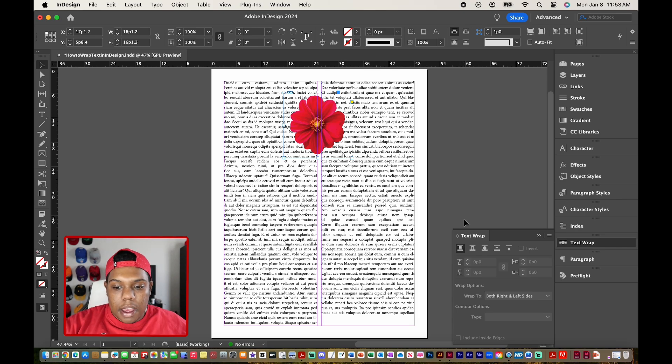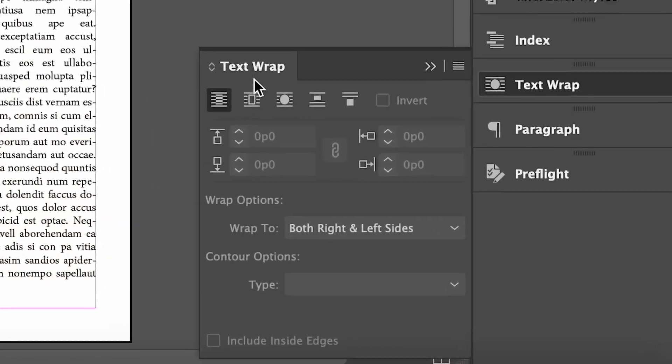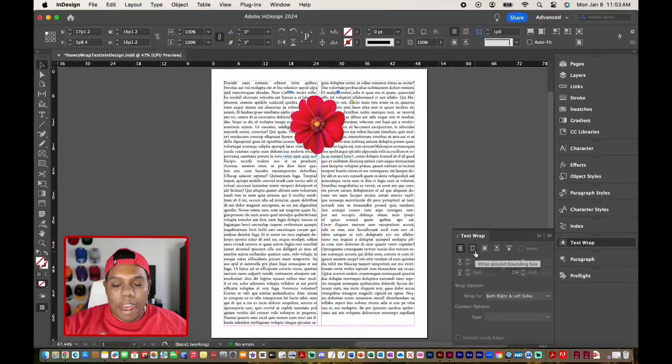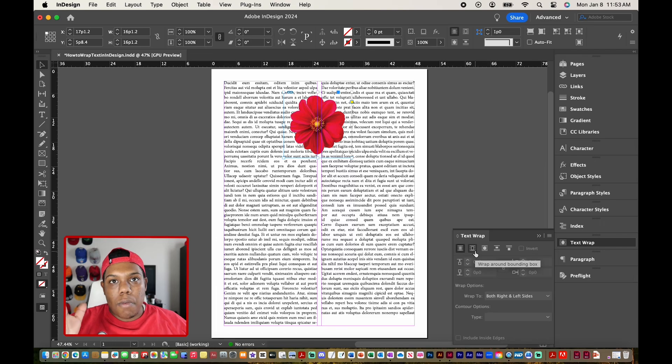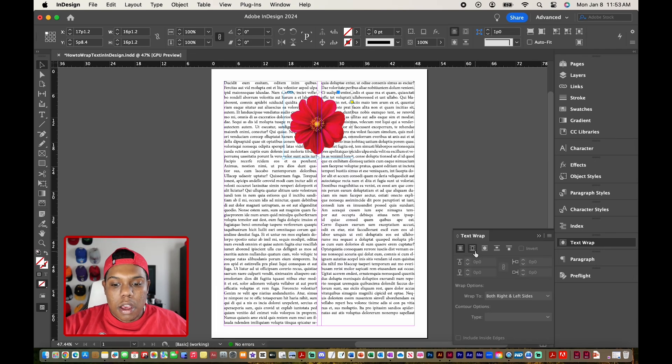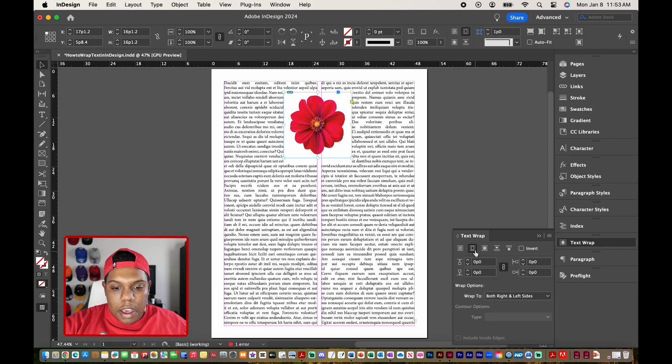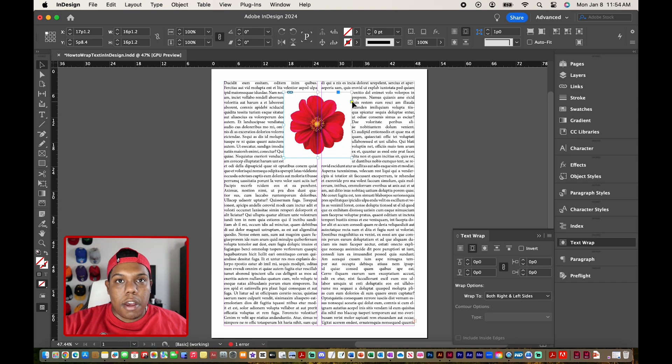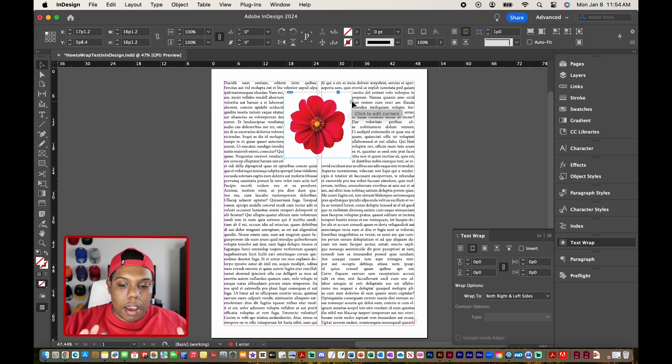So down here on this text wrap window, we have an option right here that says wrap around bounding box. That means wrap around the frame that the image is in. So I'm going to click that. And as you can see, the text is wrapped around the frame of the image. And that's the bounding box as InDesign will call it.